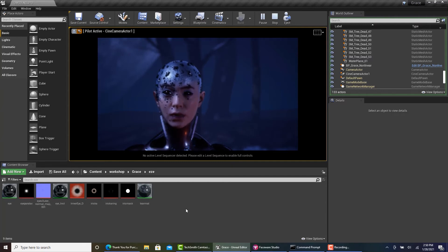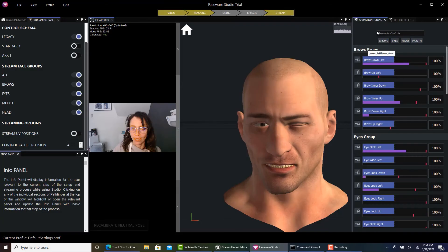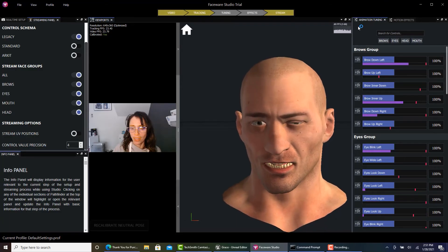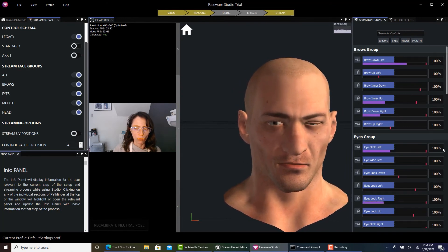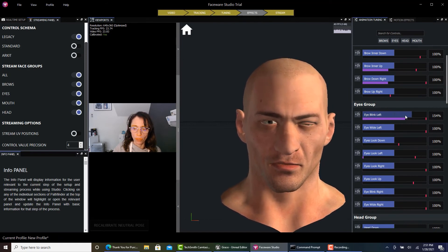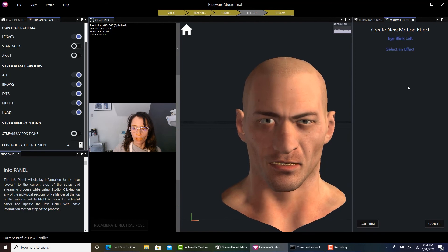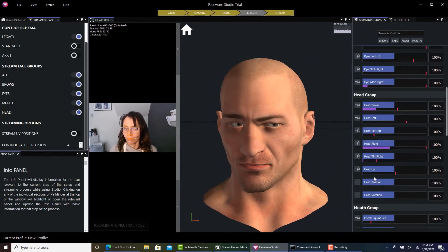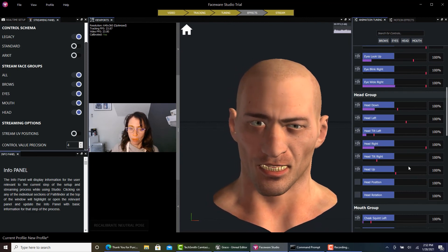Now that you've made sure that everything is working correctly, I'm going to get out of Play and stop piloting my Cine Camera Actor. Here from the Animation Tuning tab, you can see how the eye is not quite right. I can start going in and changing the parameters on Eye Blink Left — I can take it all the way to zero, add different motion effects, et cetera. This is where I'll make sure I get the best performance for my capture as possible.